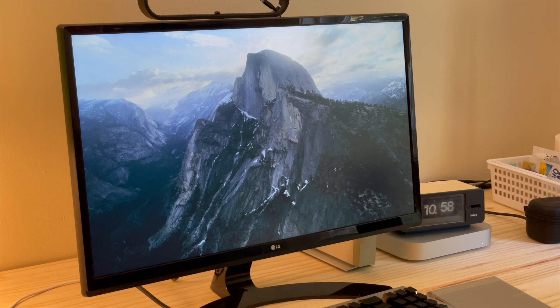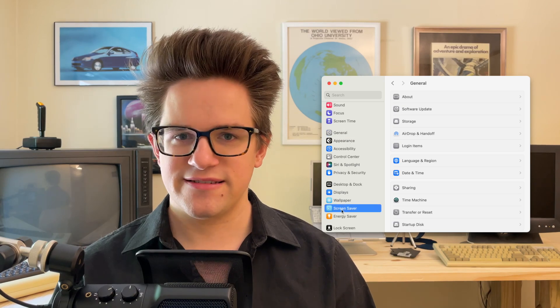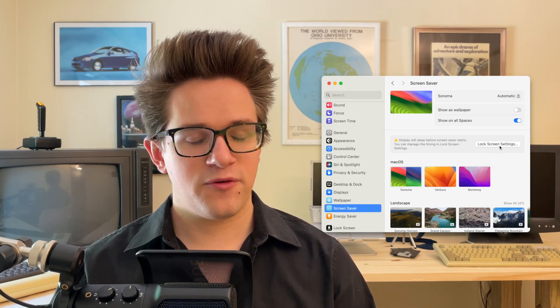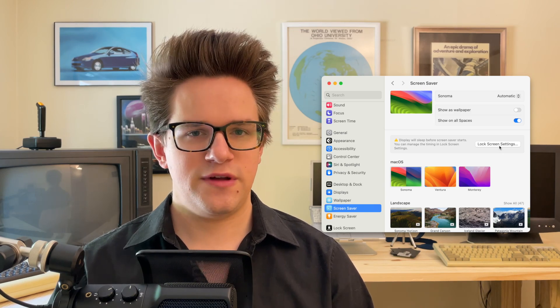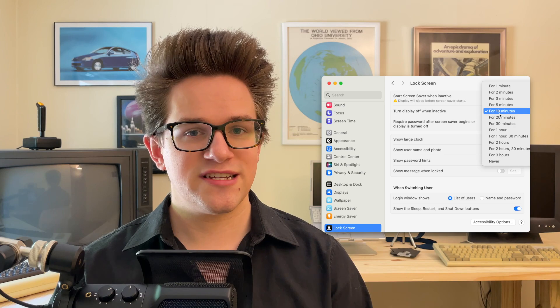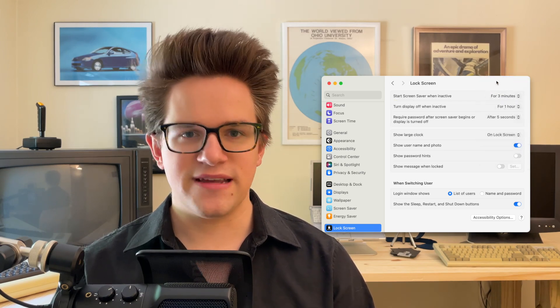Let's start with the Aerial screensaver. This is the best feature of the Apple TV, and now it's finally on the Mac. You can configure which Aerial screensavers you have active in System Settings. With the default settings, your display will probably turn off before the screensaver has a chance to run, so click Lock Screen Settings to make the adjustment — make sure that 'Turn Display Off' runs longer than 'Start Screensaver.'